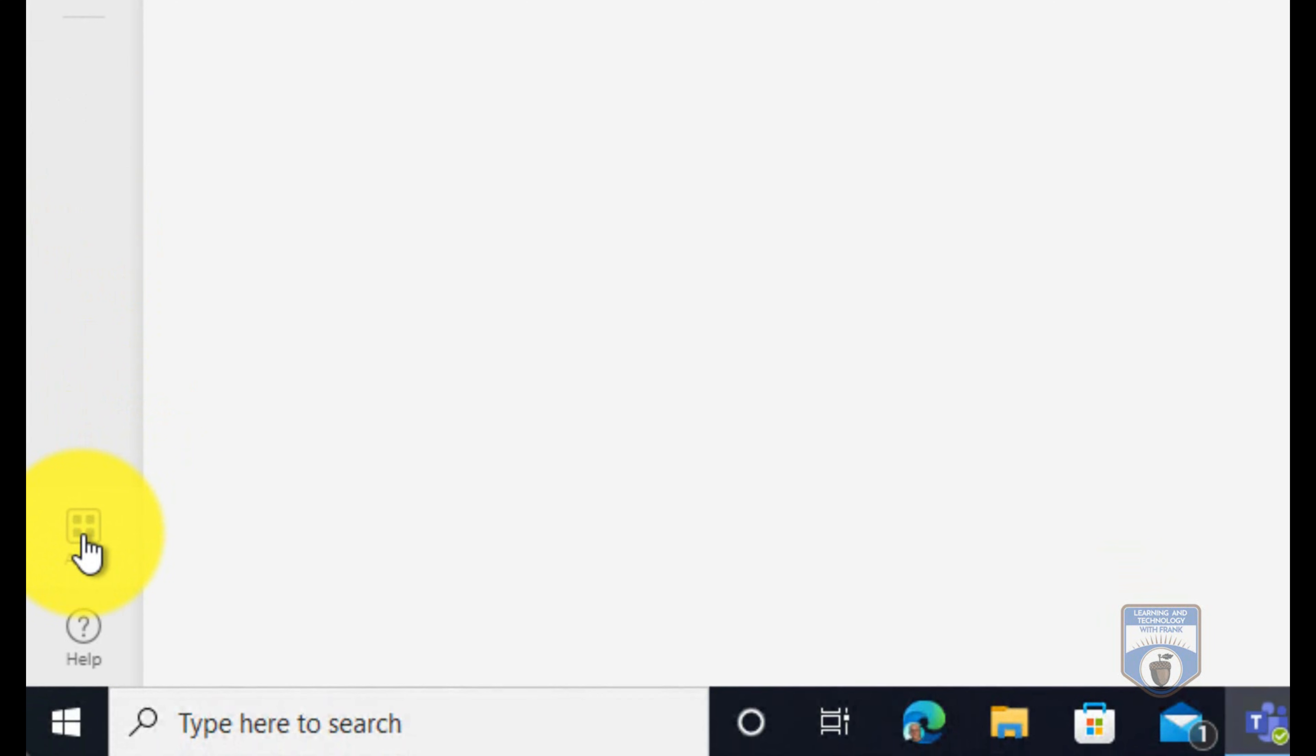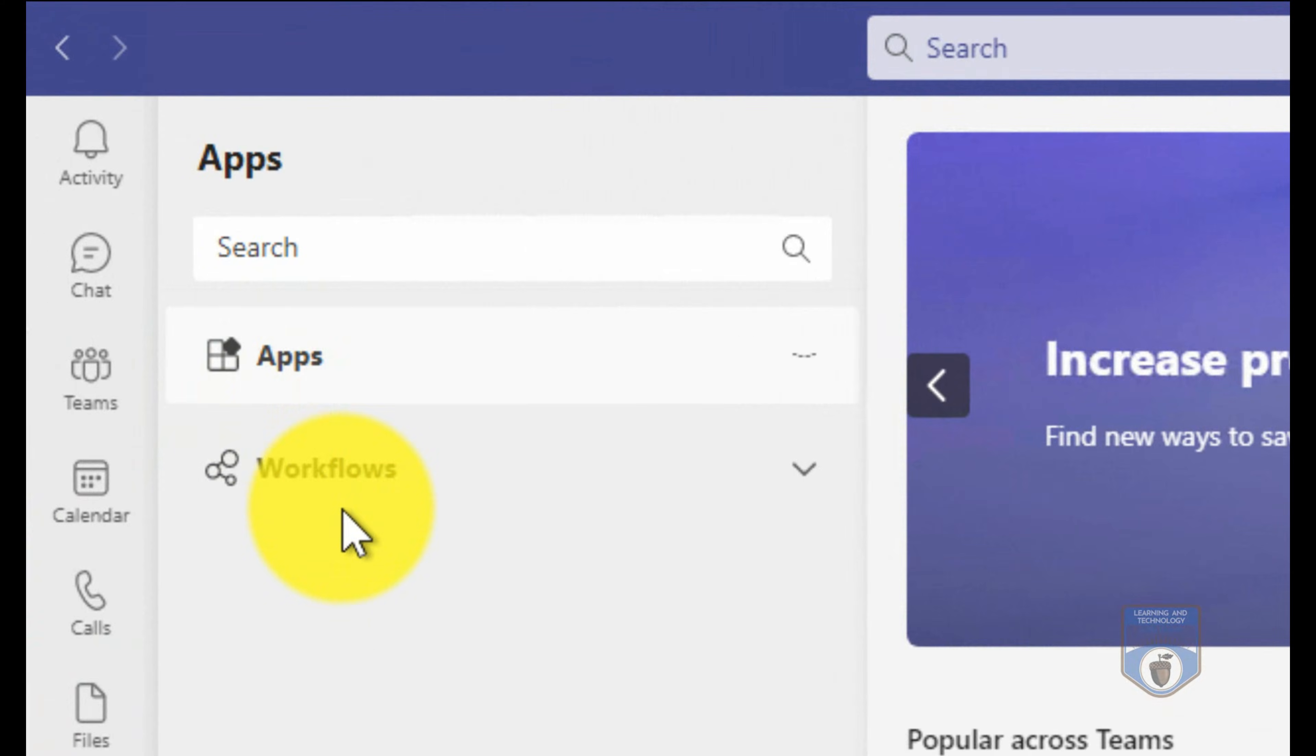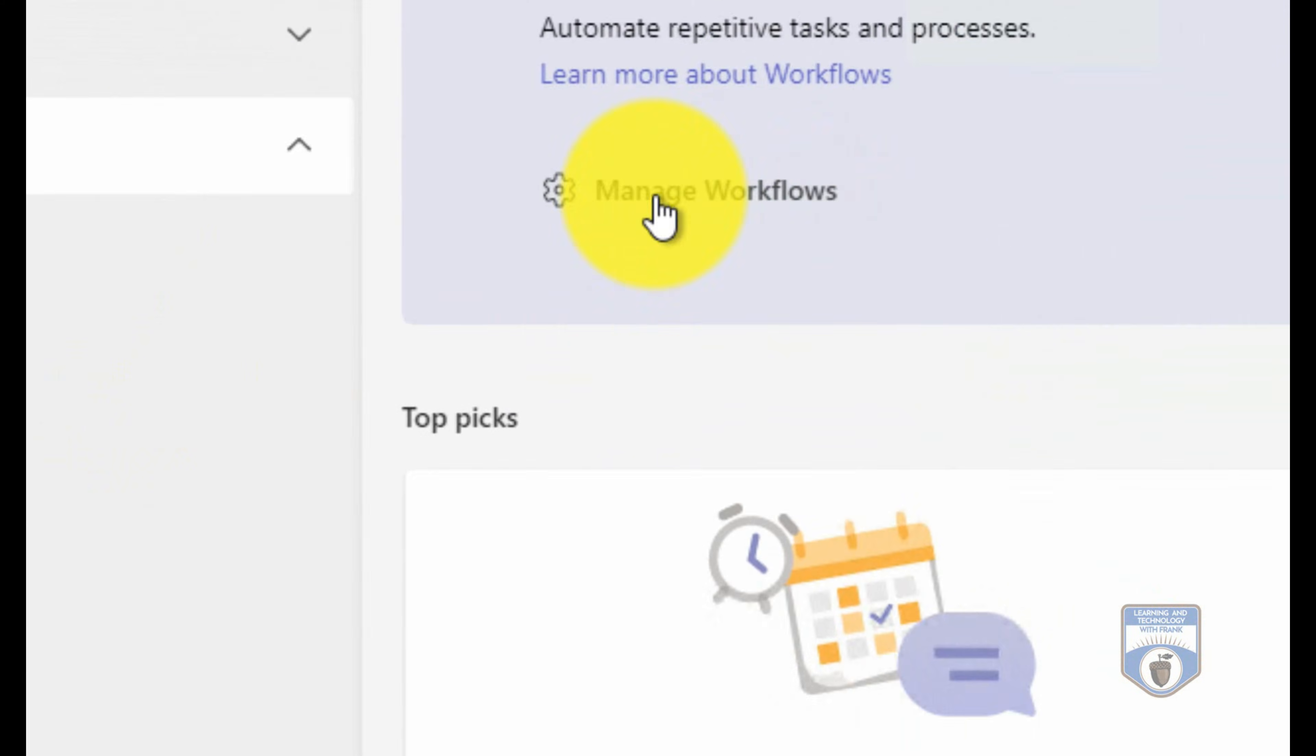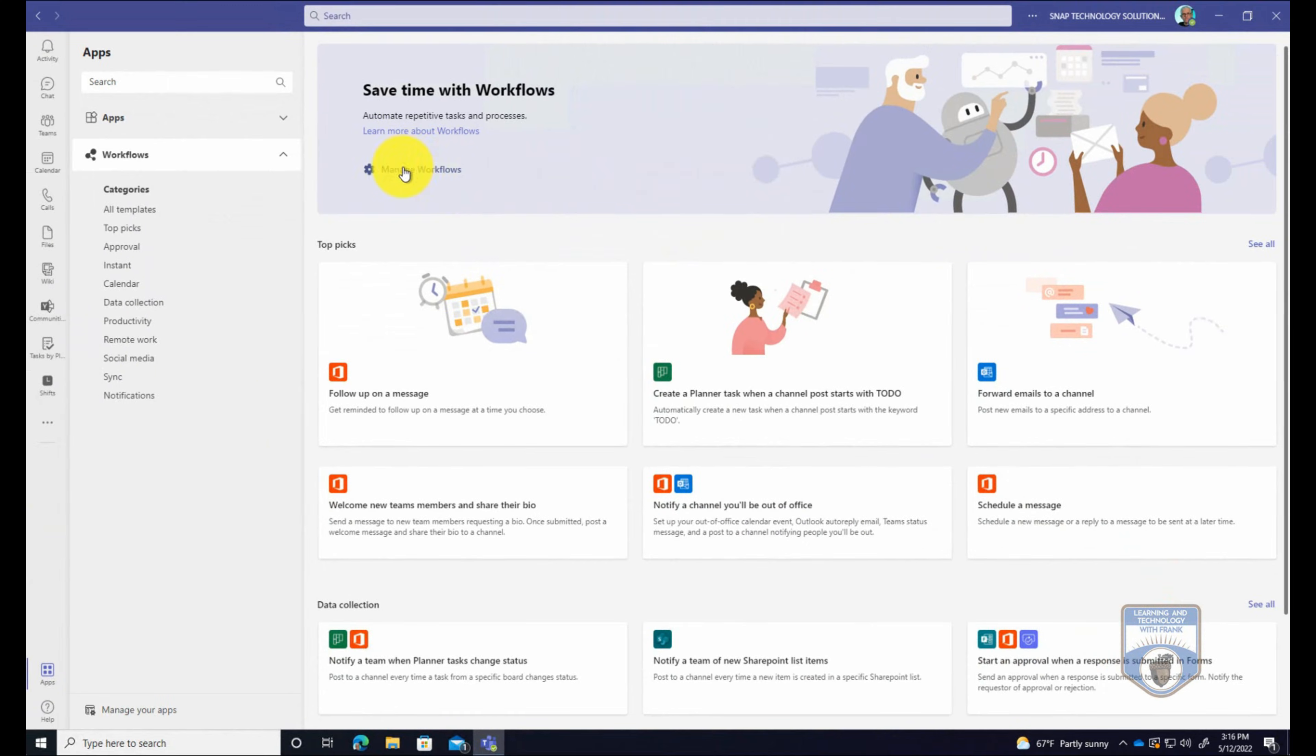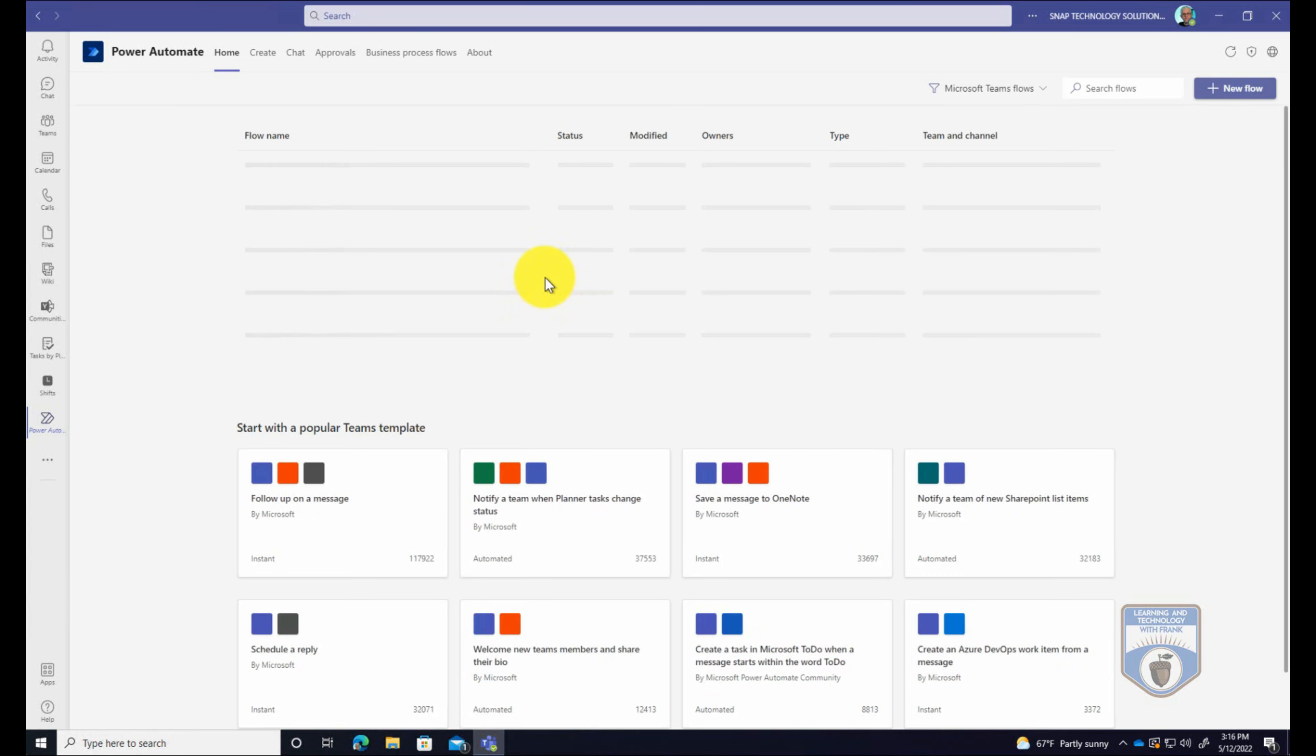Now if I go to Power Automate here, you'll notice that it's here. I could also, I'll just do it this way. I'll go to my apps, I'll go to my workflows. Underneath workflows, see where it says manage workflows, I can go into manage workflows here.